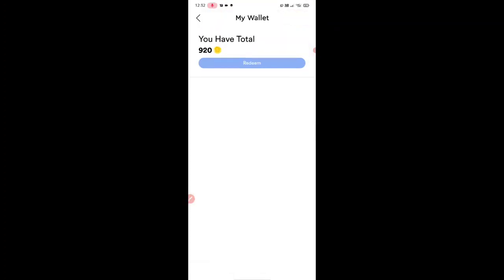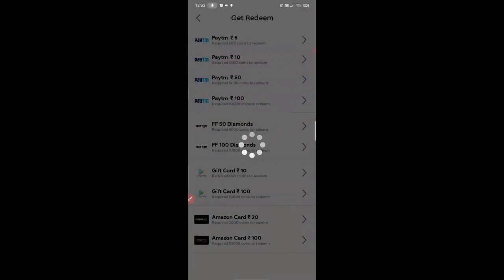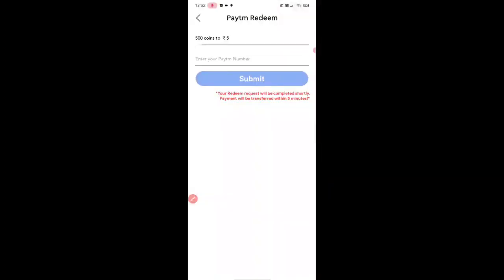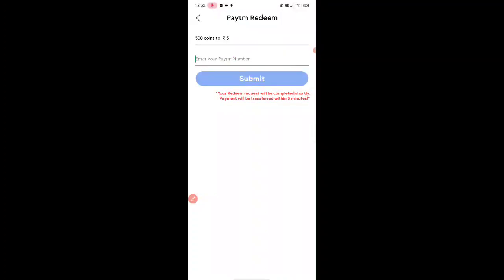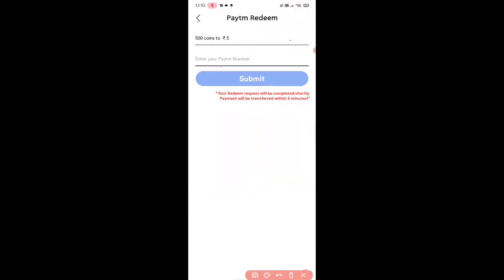You can find My Wallet in the ready-earn app. If you want to use Paytm, Redeem Code, or Free Fire, you can send diamonds to Paytm. Paytm is an option if you want to use it, then you can submit it.